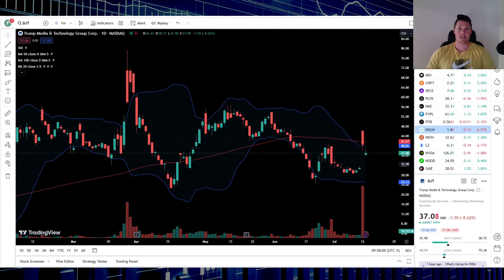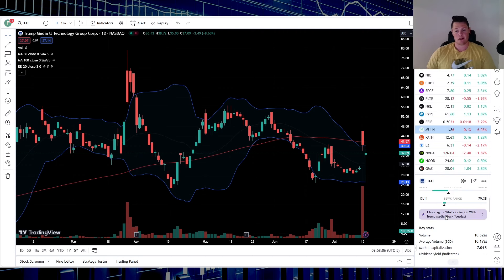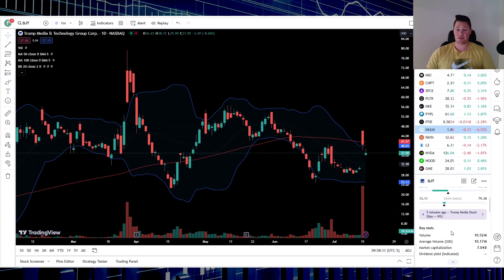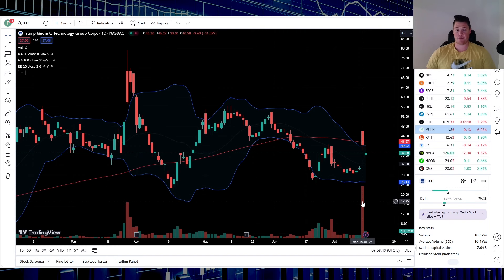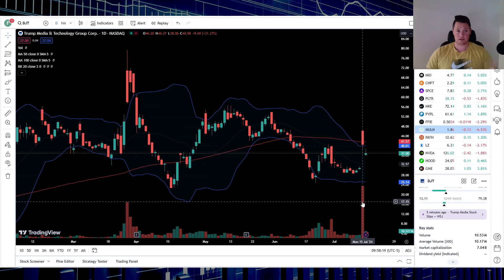Starting off, DJT is pulling back 8.53% with a lot of volume today. So 10.5 million shares being traded, 10.1 is the average. Compared to yesterday though, night and day difference as far as volume. That's something to keep in mind because for a momentum play such as DJT you need a lot of money getting in.